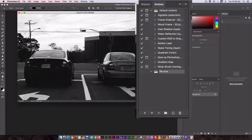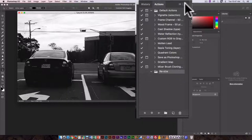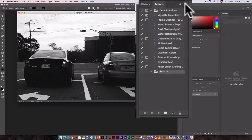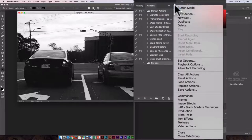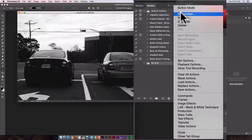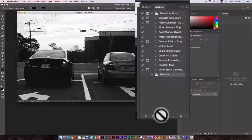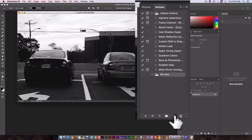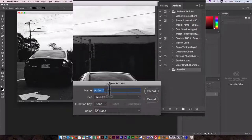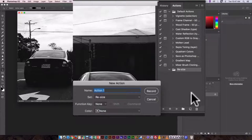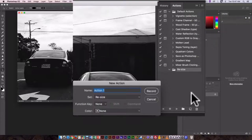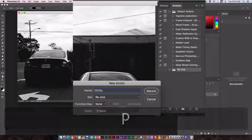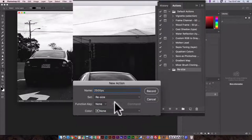So resize. And now that I have a set I need to create a new action for it. I can do this under the drop down menu at the top, I can just select new action, or I can click on this little page icon and that will create a new action as well. So I'm going to give it a name. Because I'm making these 2500 pixels along the horizontal I'm going to call it 2500 px and I'm just going to click record.